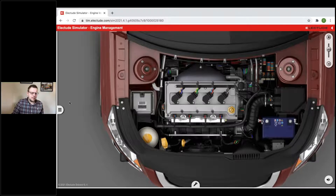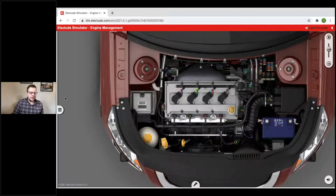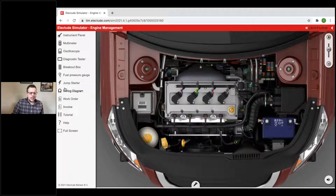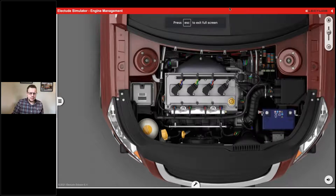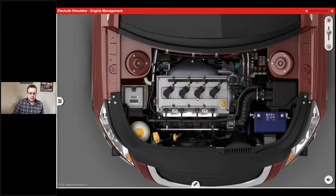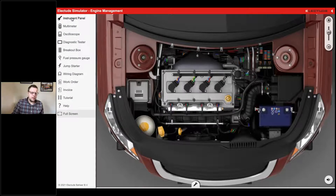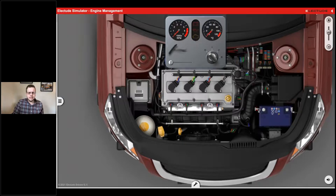On the left side of the screen is our toolbox, and on the bottom is the parts box. I normally like to work in full screen mode so you have more space to place your tools. In our toolbox, the first thing to look at is the instrument panel at the top — this is basically where you can start the car.